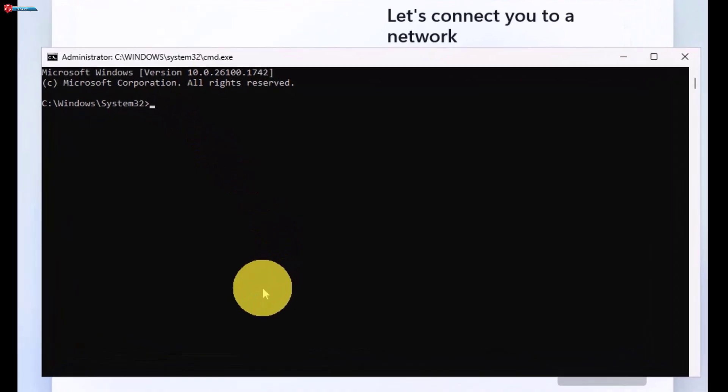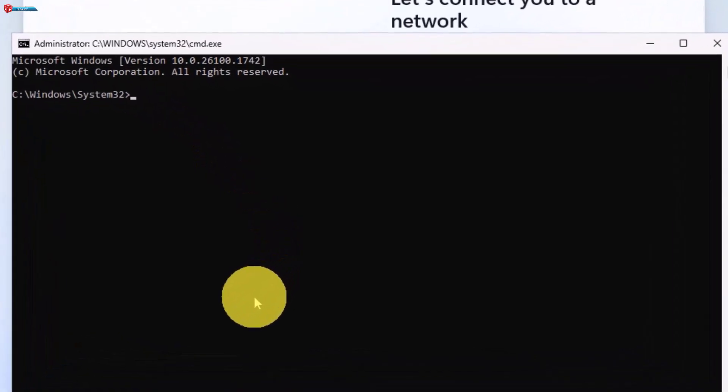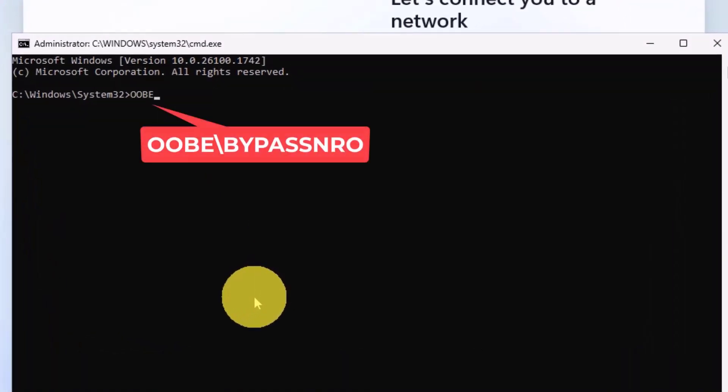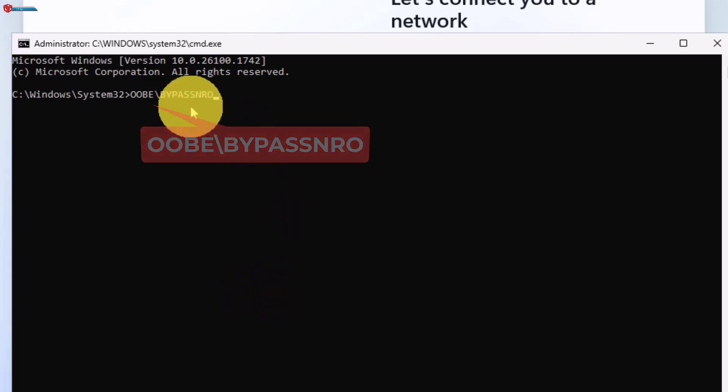In the command prompt, type the following command: oobe backslash bypass nro. This command enables a hidden option to bypass the internet requirement. Hit enter on your keyboard. Your system will reboot.